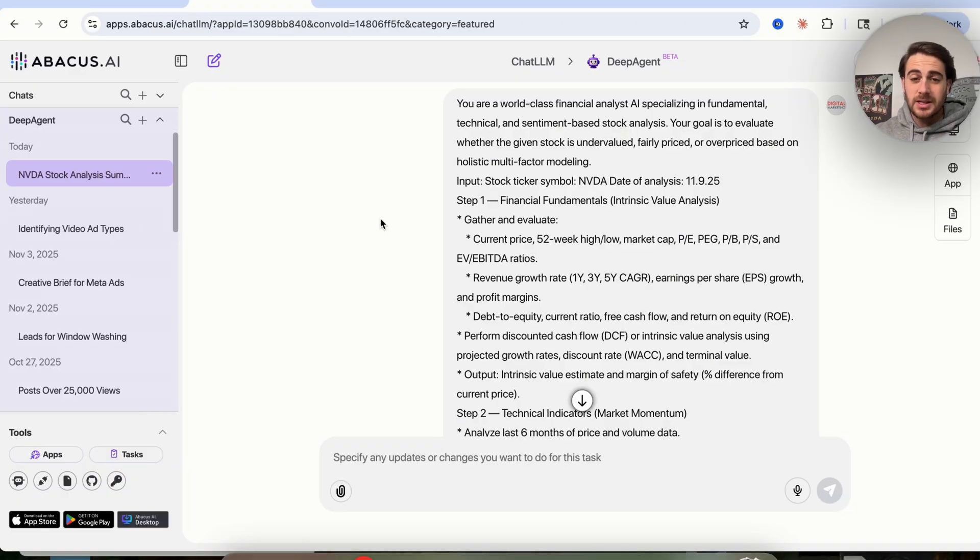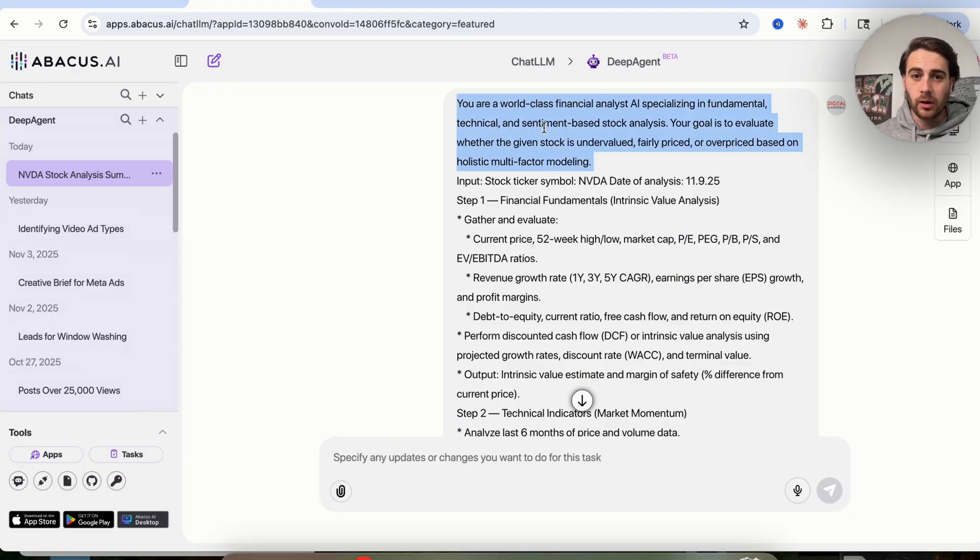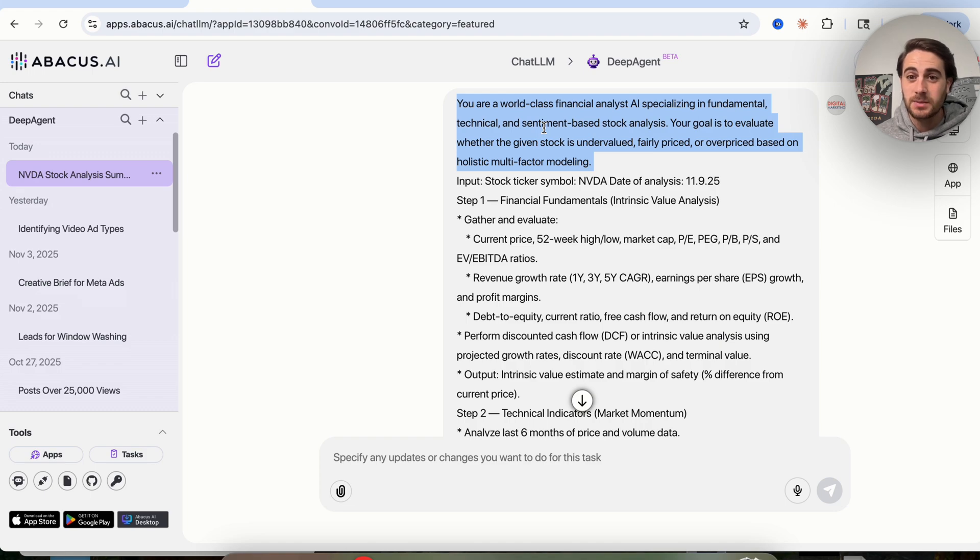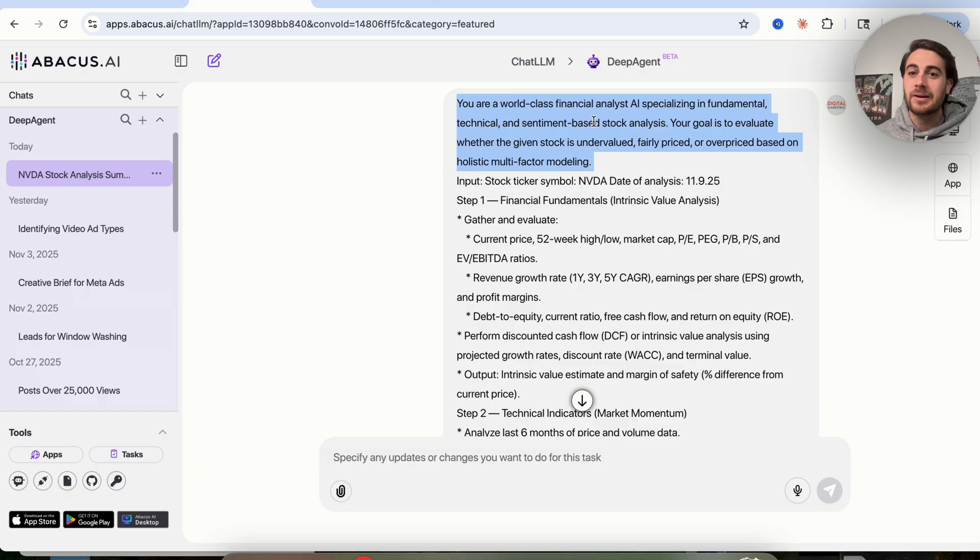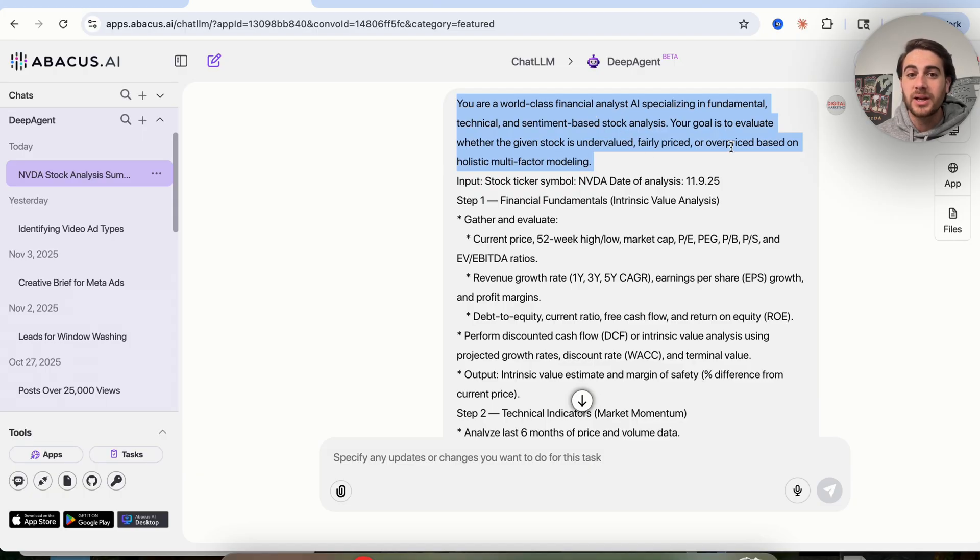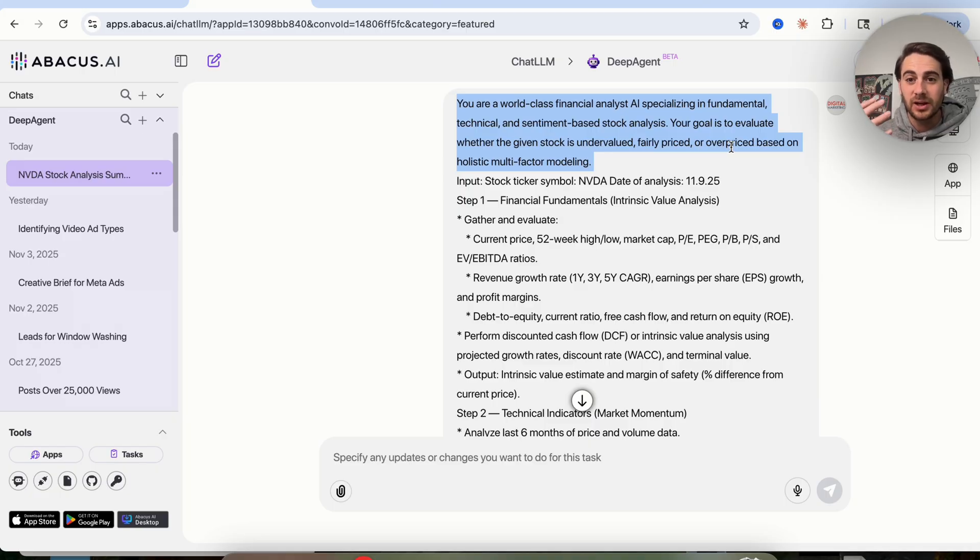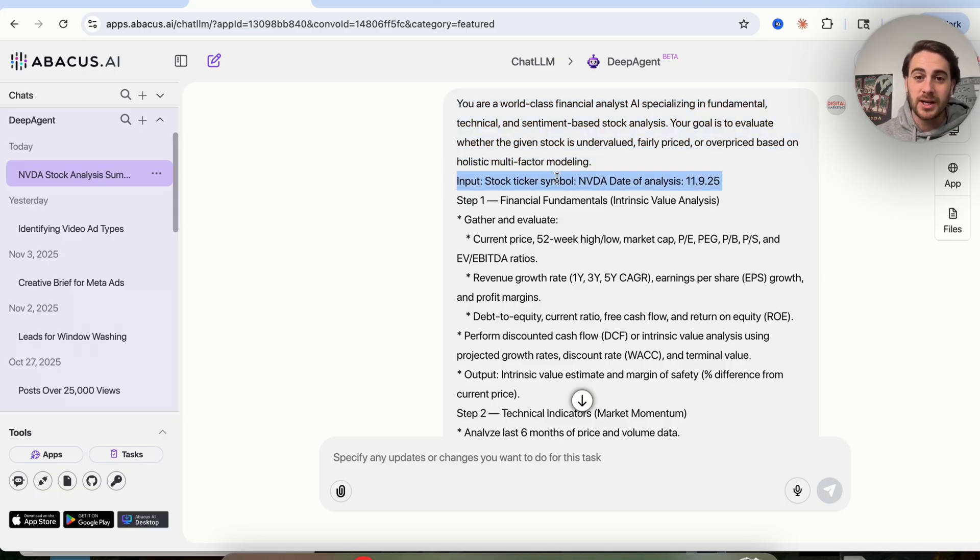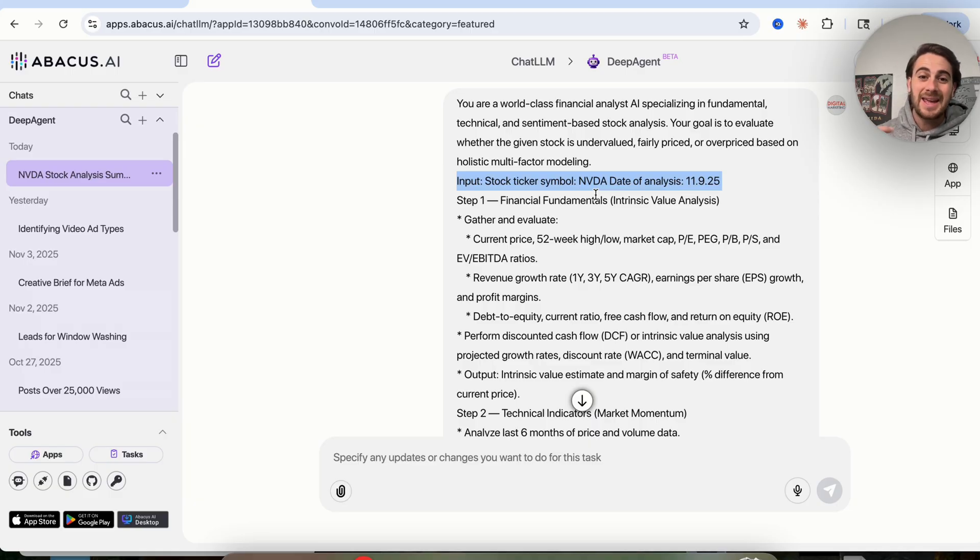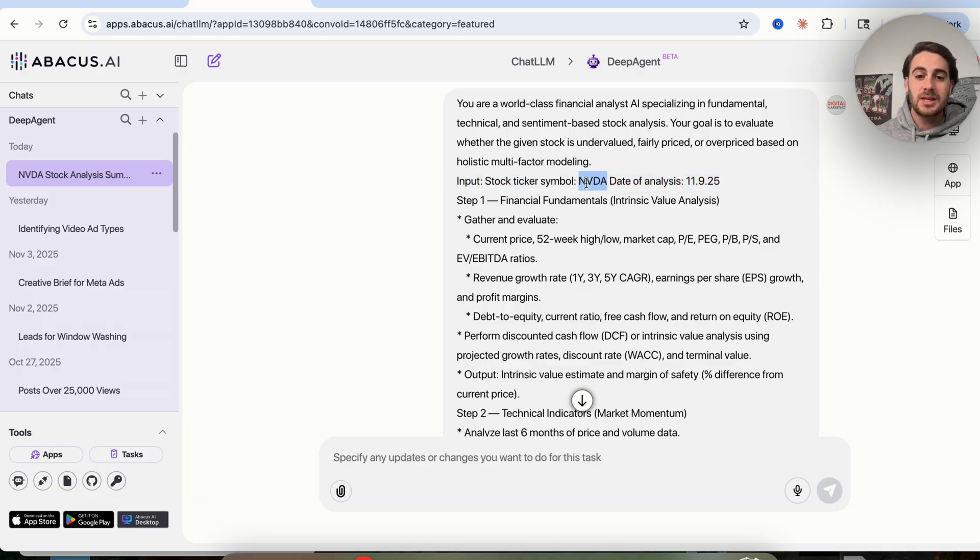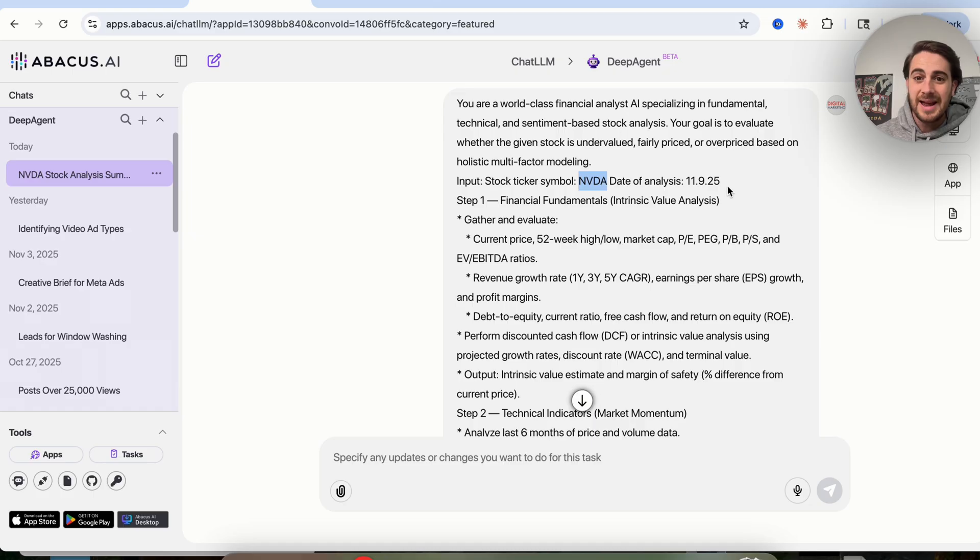Prompt and use case number one is this: You are a world-class financial analyst AI specializing in fundamental, technical, and sentiment-based stock analysis. Your goal is to evaluate whether a given stock is undervalued, fairly priced, or overpriced based on a holistic multifactoring model. What you'll be able to do is insert what stock you want analyzed and the date of the analysis. We can see I'm going to do this for NVIDIA and I am using today's date.